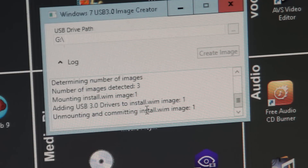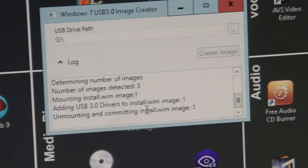This takes - according to the PDF in the zip - about 15 minutes, but actual time is at least 45 minutes to an hour. After some time you'll see it unmounting and committing install image number one. It has three images, so after that it goes to number two and number three, then finishes.